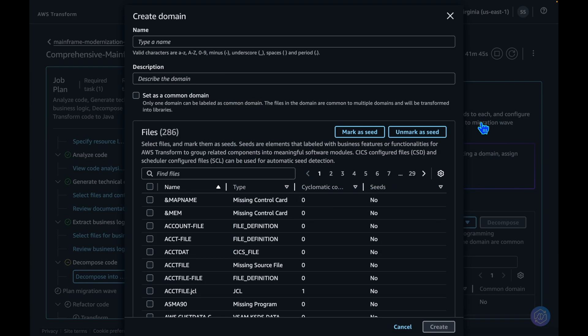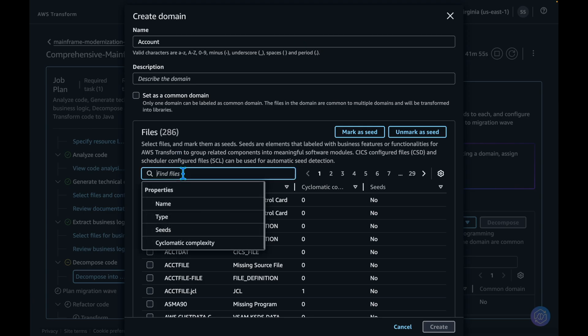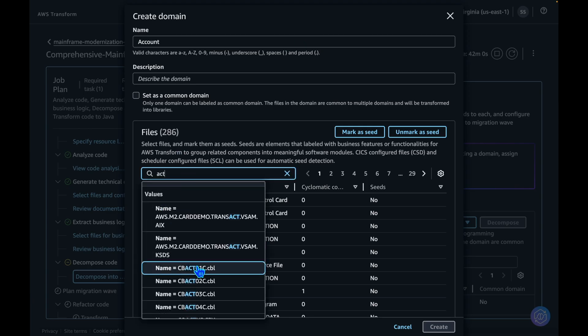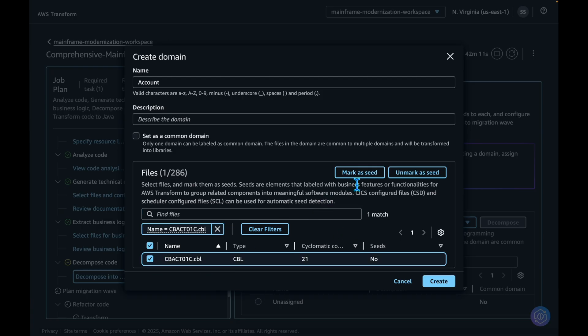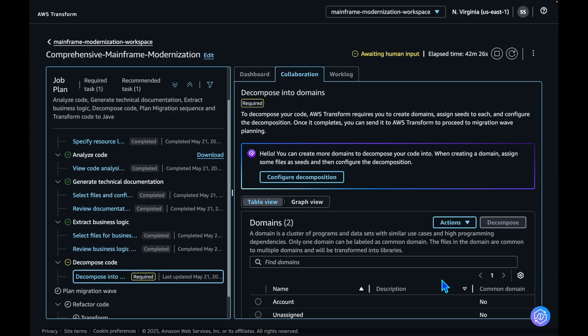Click Action and Create Domain. Let me create an account domain. I'm selecting one file here and making it as a seed file. Seed files are the semantic input fed to the domain. AWS Transform will use these seeds to construct domain, including all the related components for that domain creation. Let's create a couple of more domains.